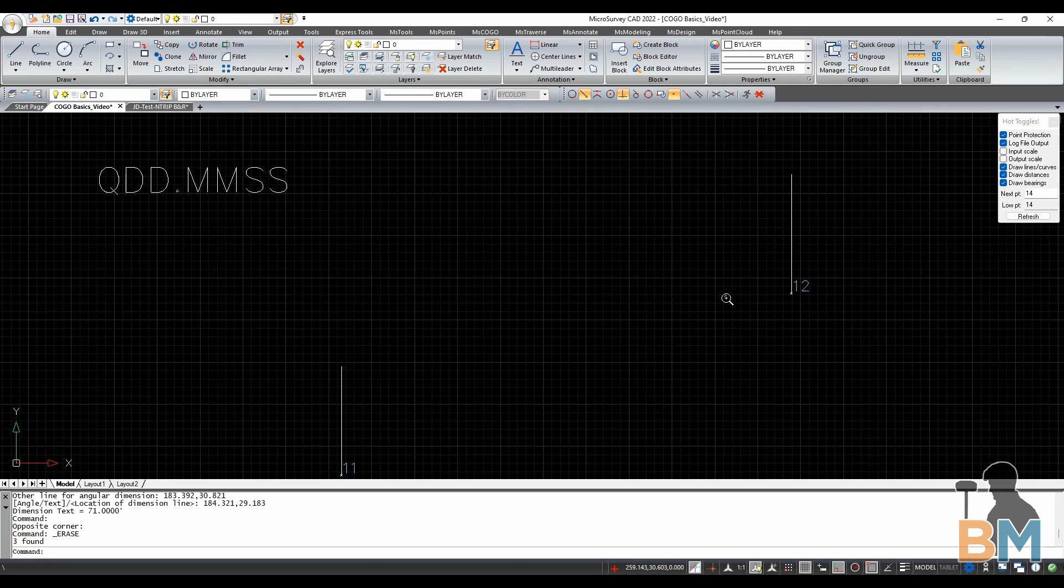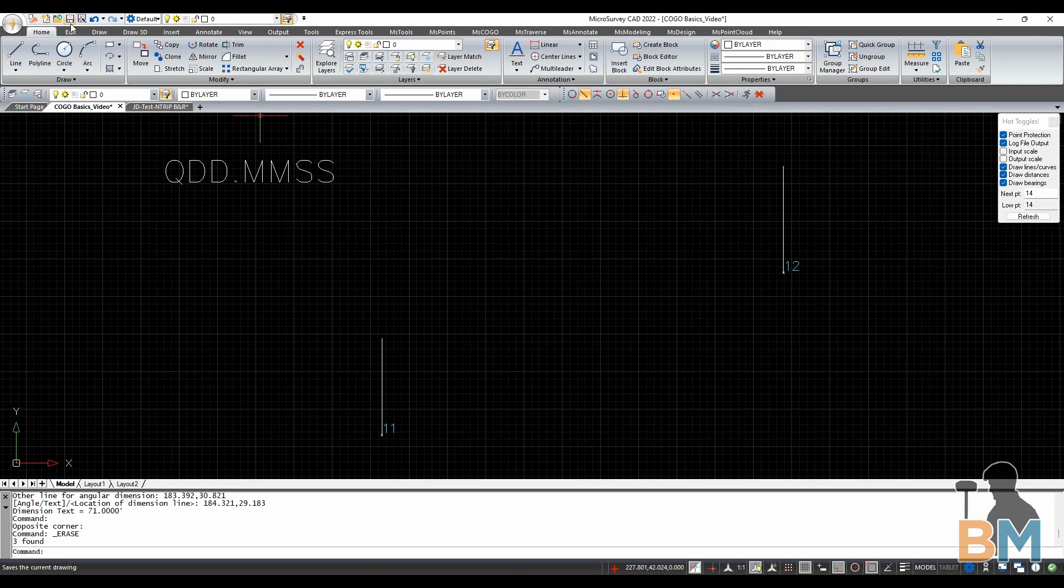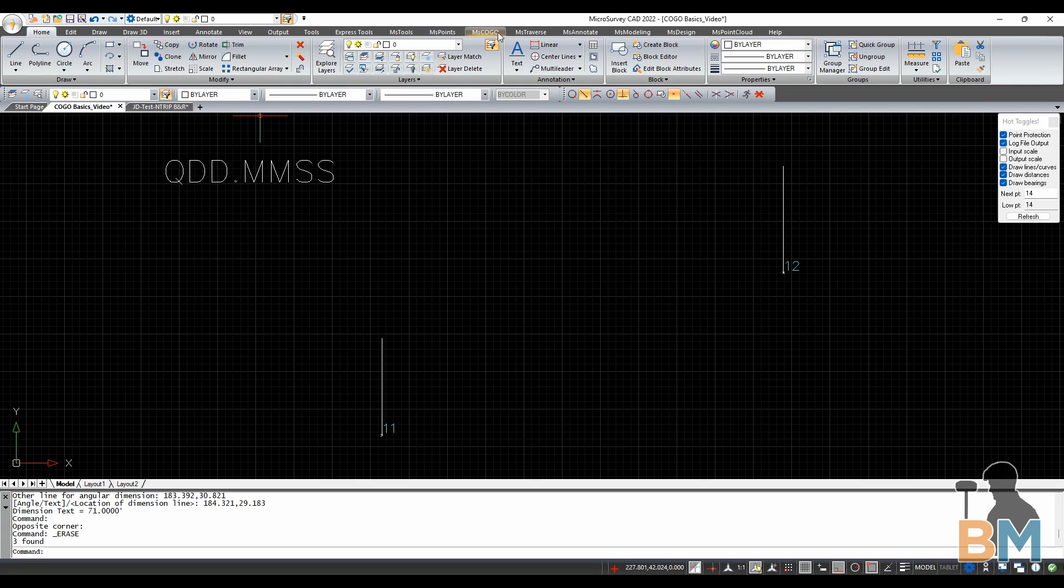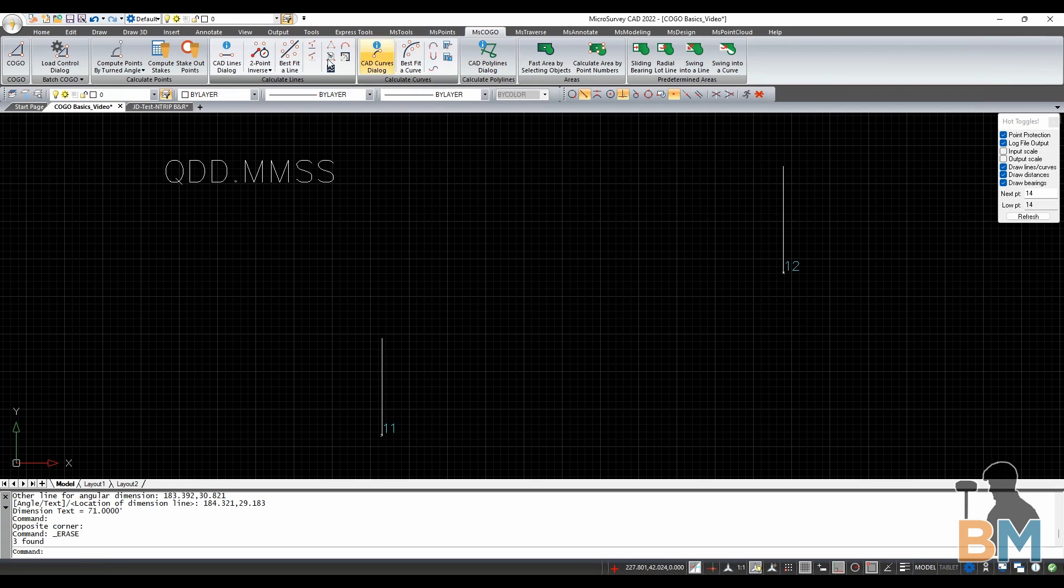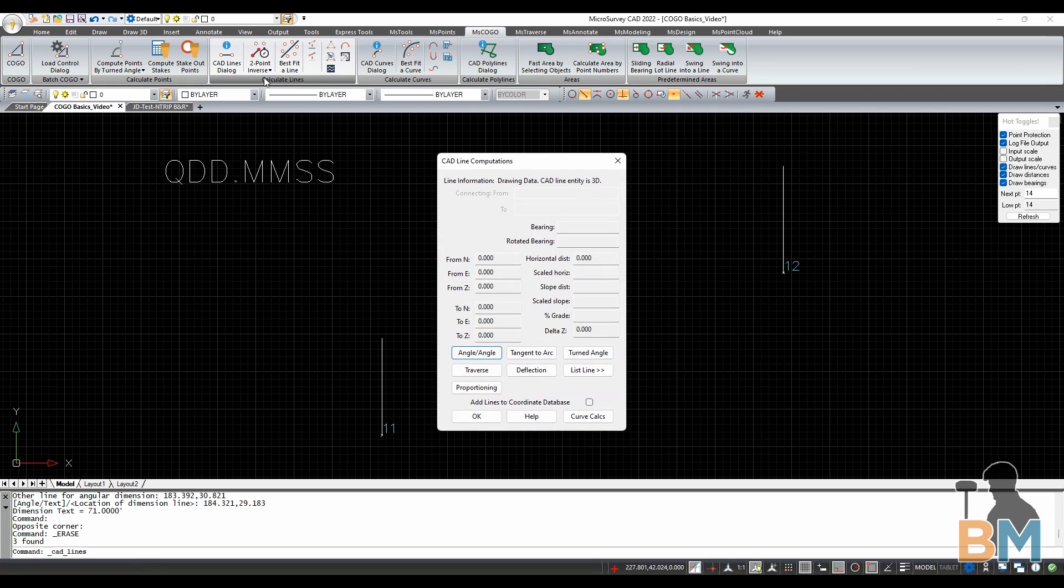To get started, go up to the top and click MSCOGO. Move to the left and click CAD Lines Dialog. Next click Angle Angle.